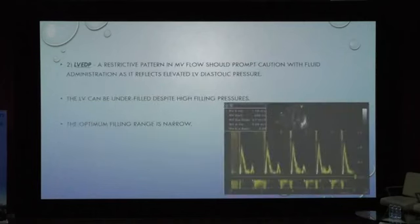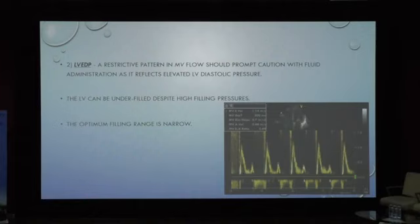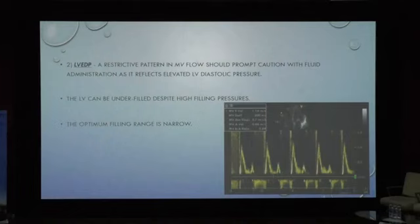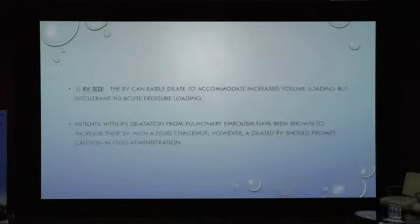Next, assess end-diastolic LV and diastolic pressures — this is often underdiagnosed. Any diastolic changes or a restrictive pattern in the mitral inflow should prompt caution in fluid administration, as it reflects elevated LV diastolic pressure. The LV can be underfilled despite high filling pressures, making it very difficult to predict — it may appear to show poor relaxation while being underfilled. This narrow balance makes the range and speed of fluid administration critical.